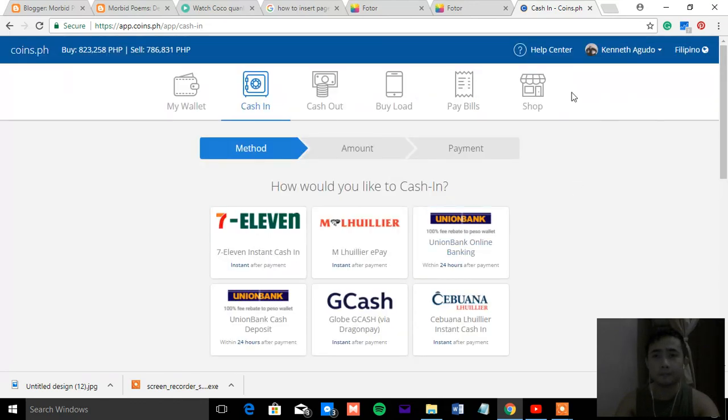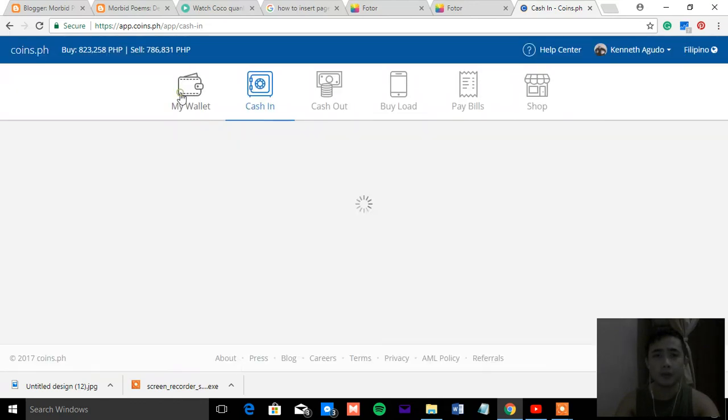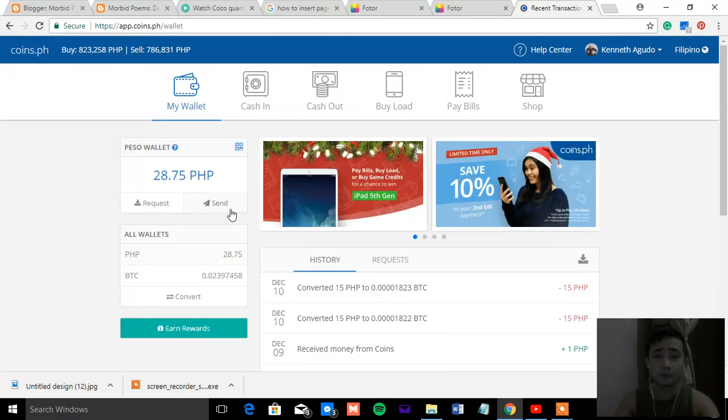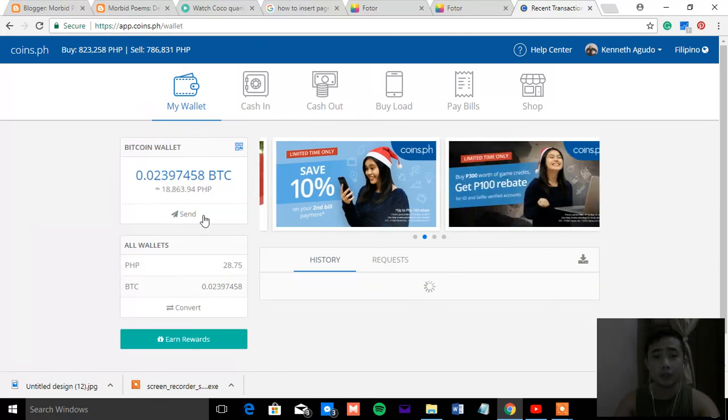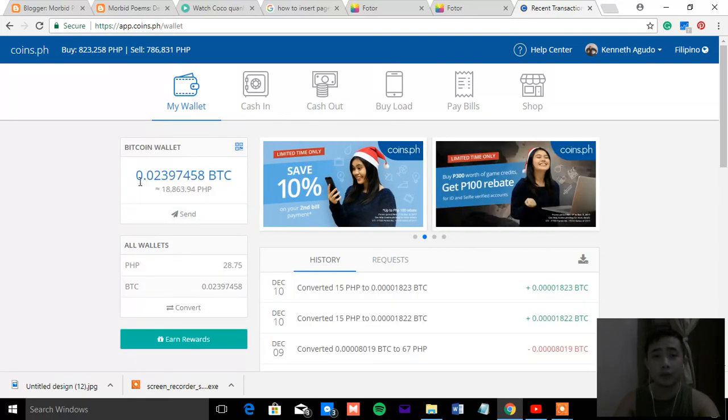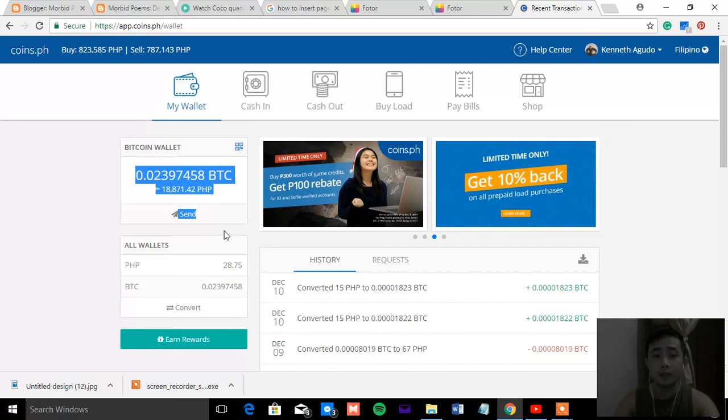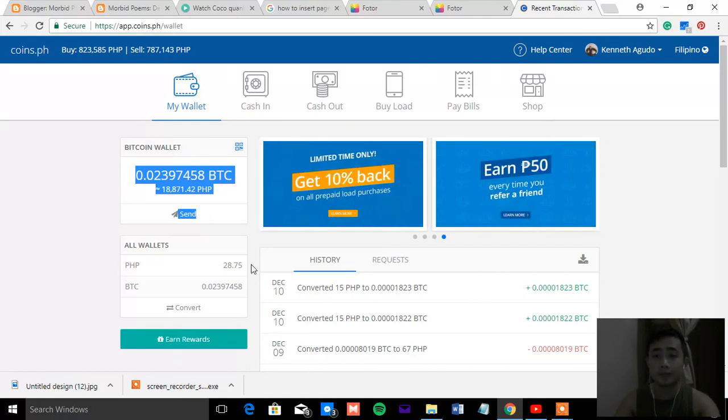So that's it. That's the thing that you can do. Whenever you gain something from your investment, put it on your PESO wallet. That's it.